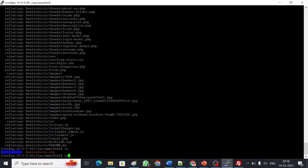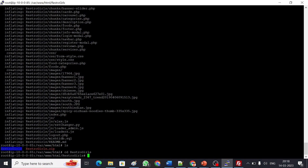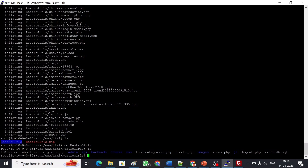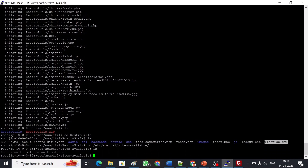If I go into that folder and run 'ls', I can see all the development files: admin folder, API folder, backend, CSS, and PHP files. There is also a DB backup SQL file. Now I need to configure the front end. The Apache configuration file is at '/etc/apache2/sites-available'. There are two files: one for HTTP and one for HTTPS. Since I'm currently using only the HTTP port, I'll open that file to edit it.